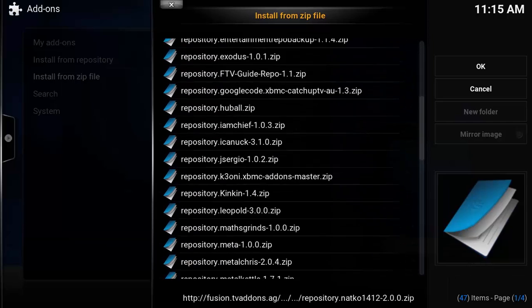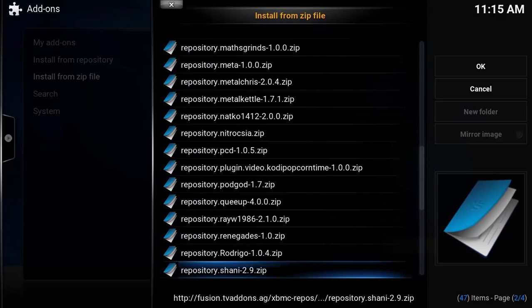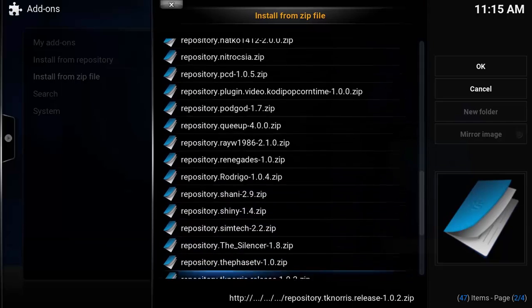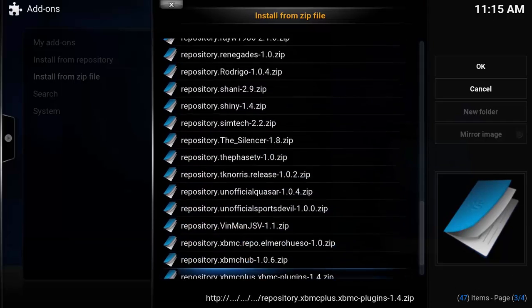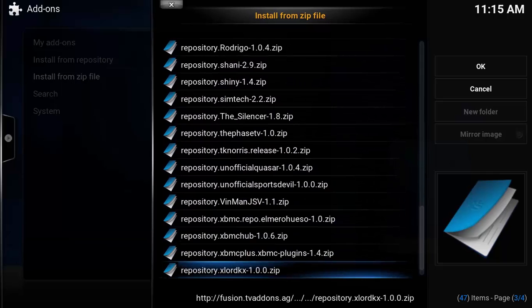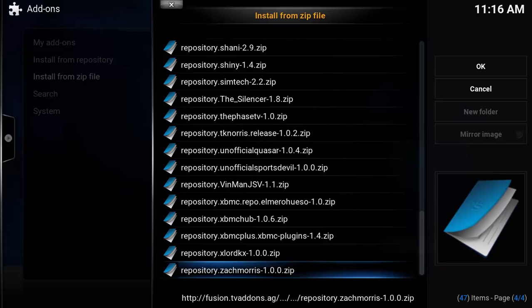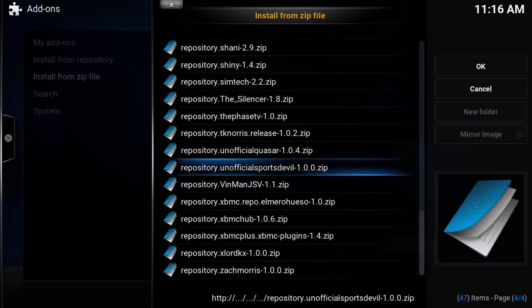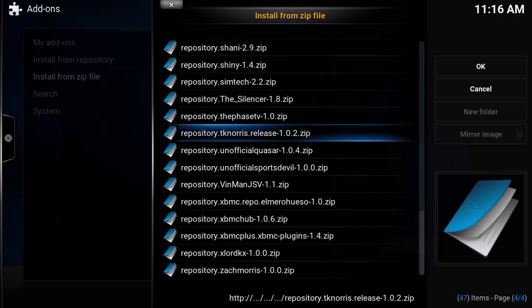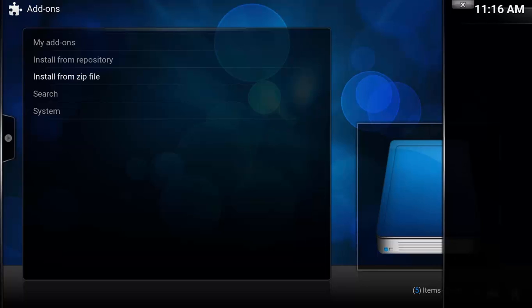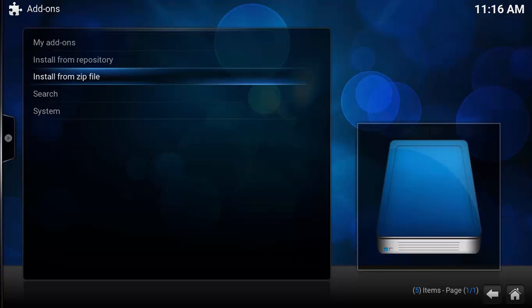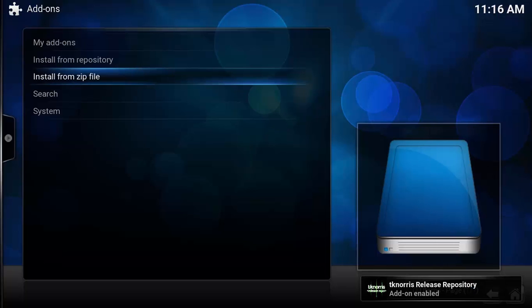Let's scroll down and see for the perfect repository for installing Channel 1 onto Kodi. Let's scroll a bit... Yeah, we have here TK Norris. Let's install from the zip file.